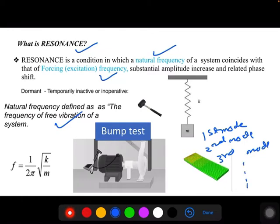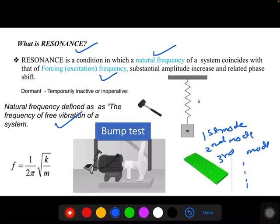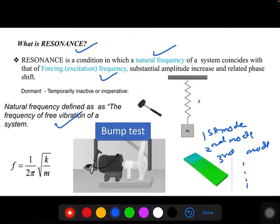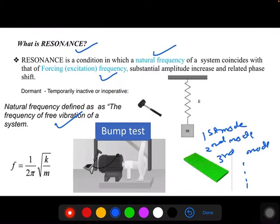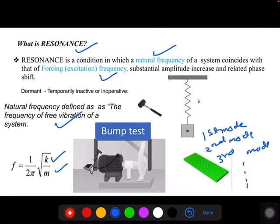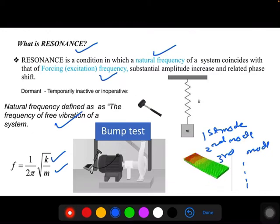Different modes of natural frequency will be covered in the next sessions. The natural frequency has a formula of 1 upon 2π times the square root of k by m, where k is the stiffness and m is the mass. If you vary the stiffness or mass, you can change the natural frequency of any component.